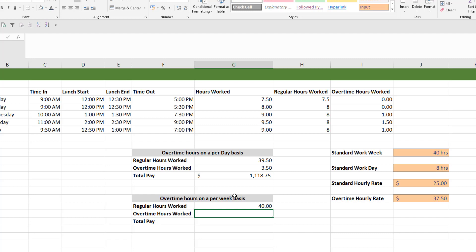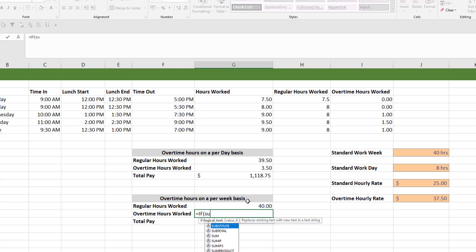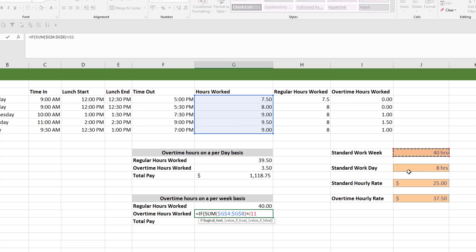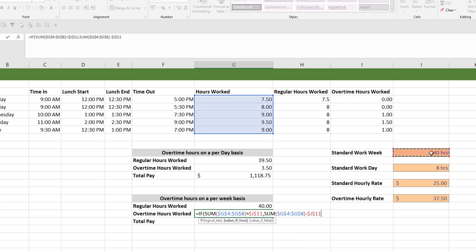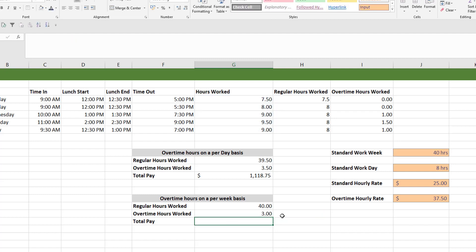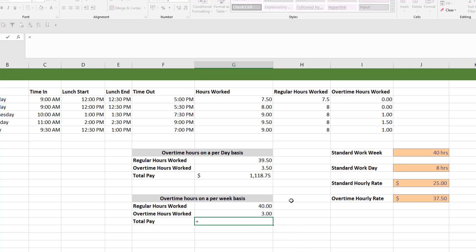To calculate the overtime hours on a per-week basis, the overtime hours are any extra hours worked greater than the 40th hour. We use an IF statement: if the summation of hours worked is greater than the standard work week of 40 hours, give me the difference between the summation and 40 hours; otherwise, give me zero — meaning he has not worked any overtime hours because he's worked less than 40 hours. And then the total pay is the same formula: regular hours times the standard hourly rate plus overtime hours times the overtime hourly rate.